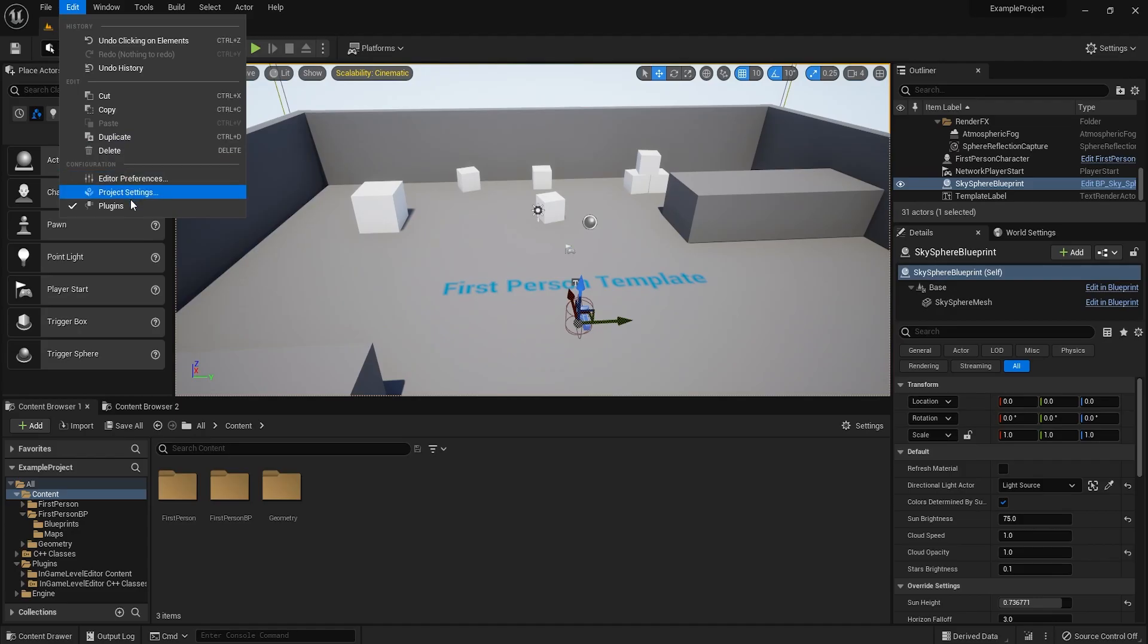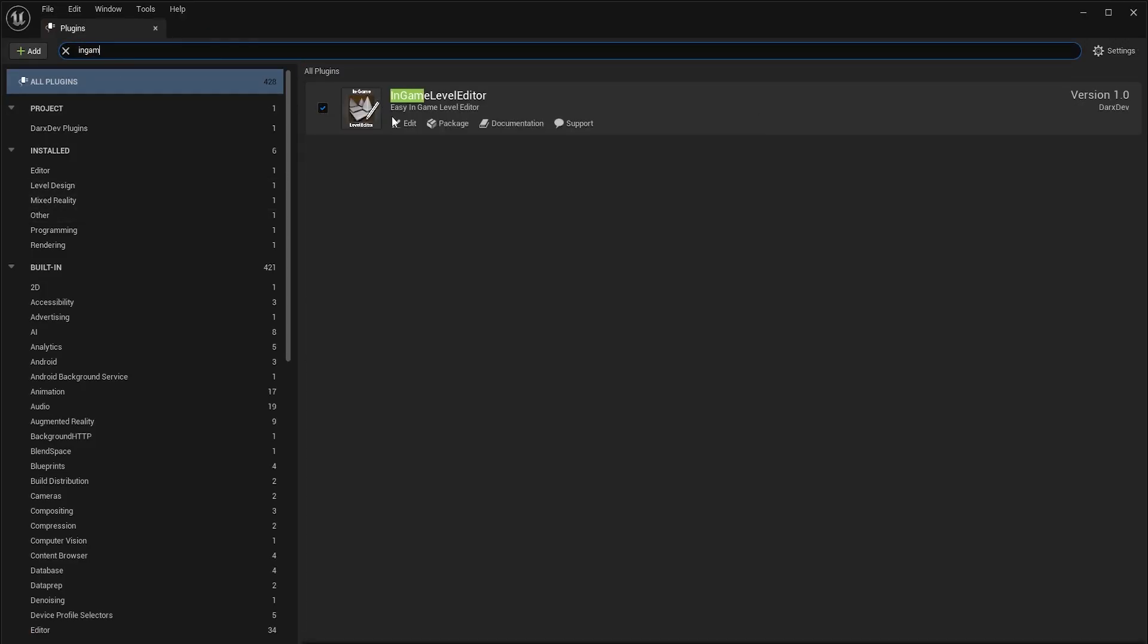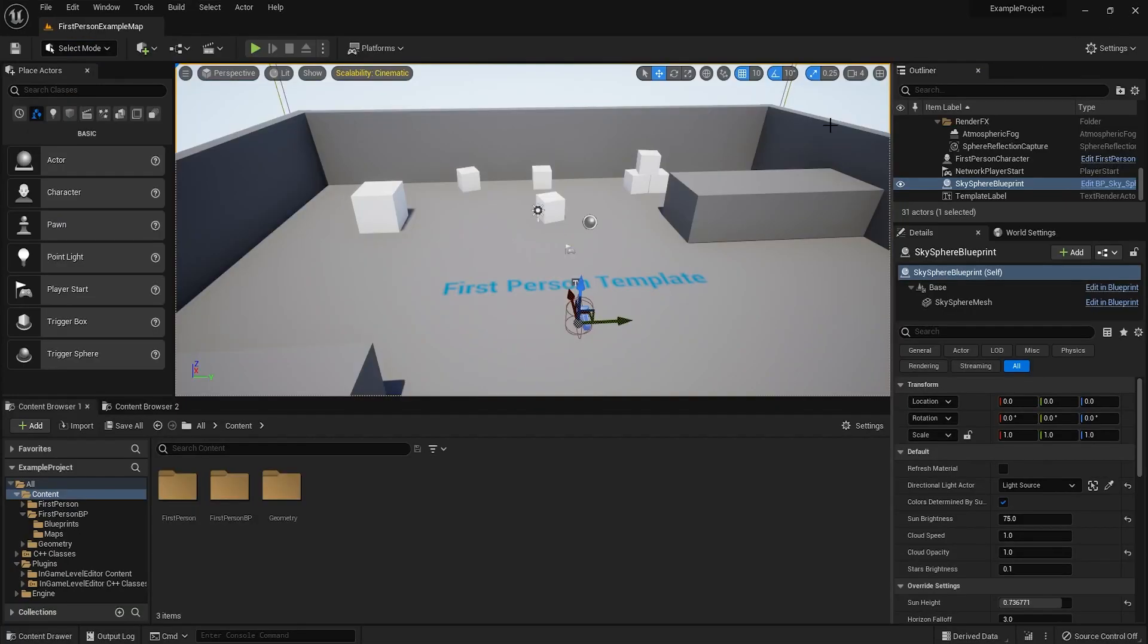First things first, you want to see if the plugin is enabled. You want to go to the plugin window, search for it. There it is, it's enabled, everything's fine.